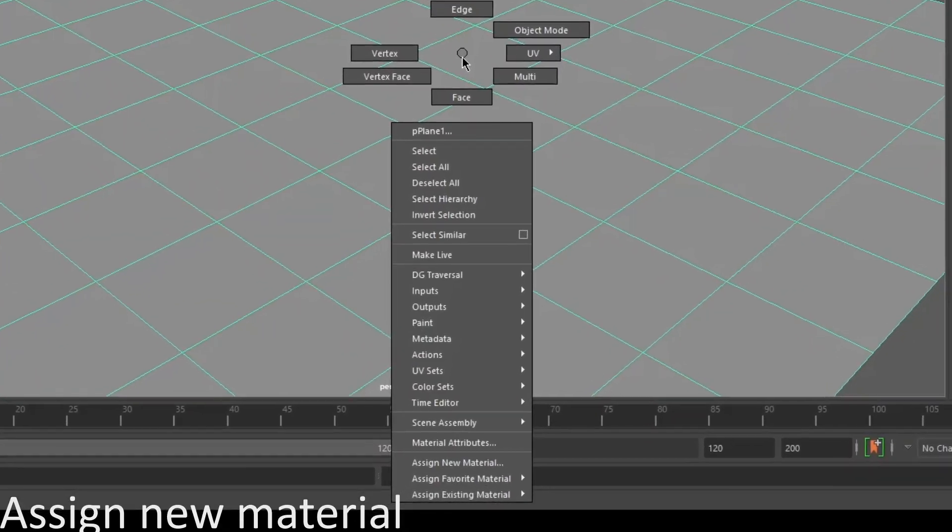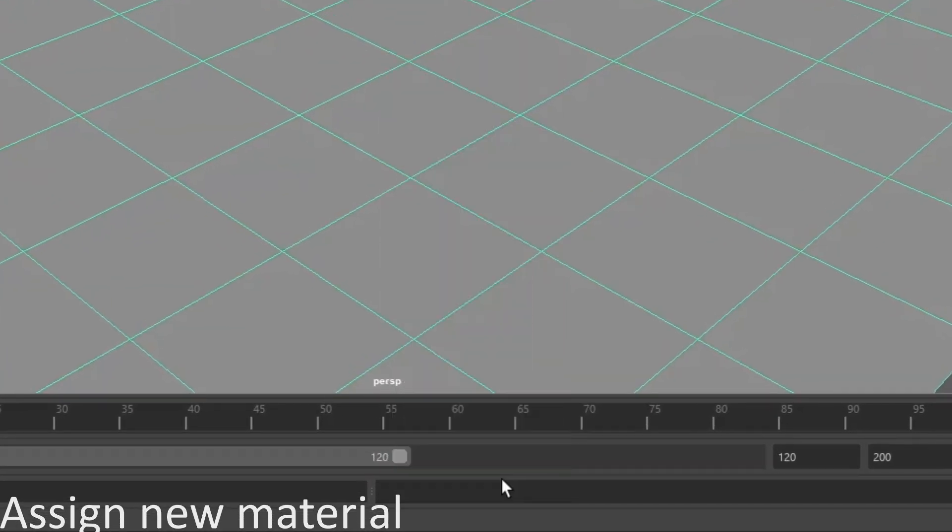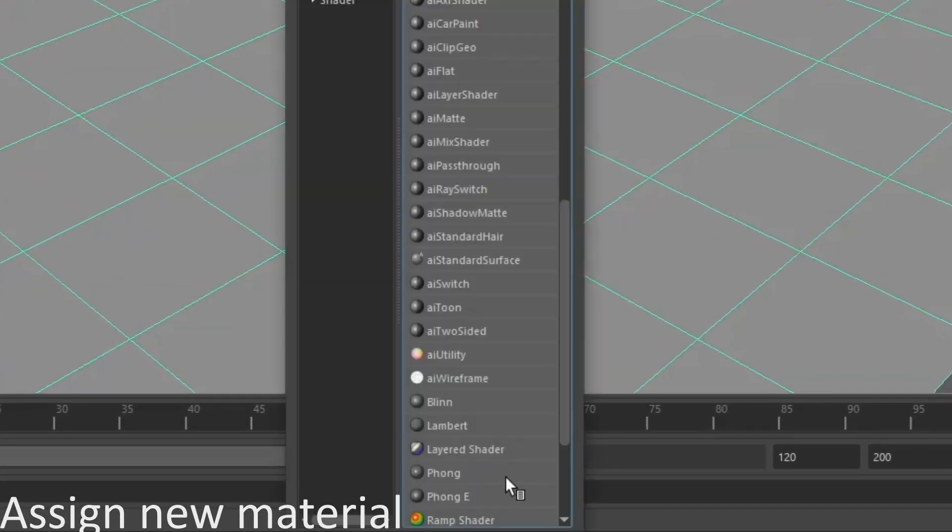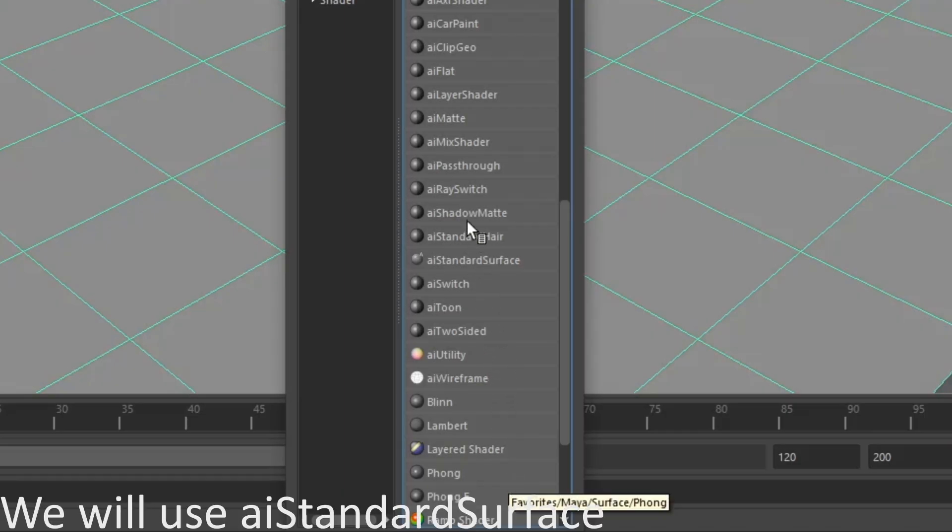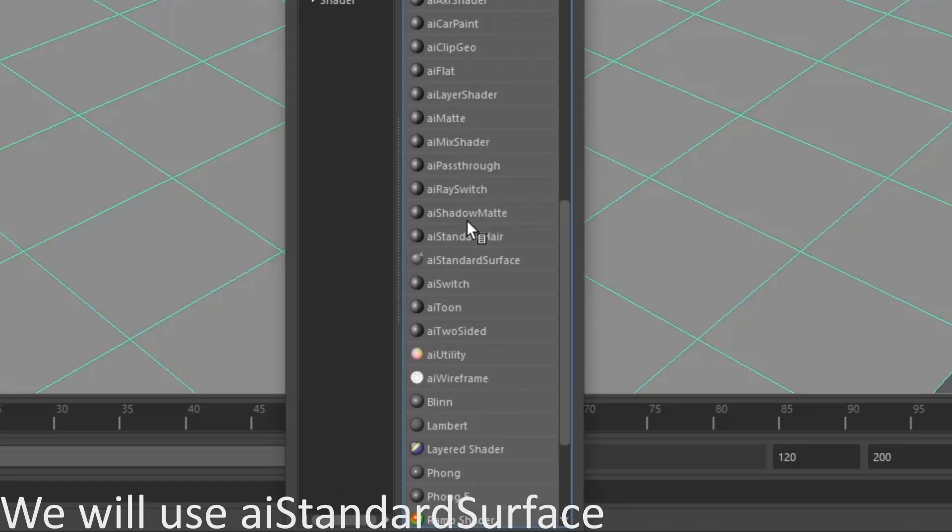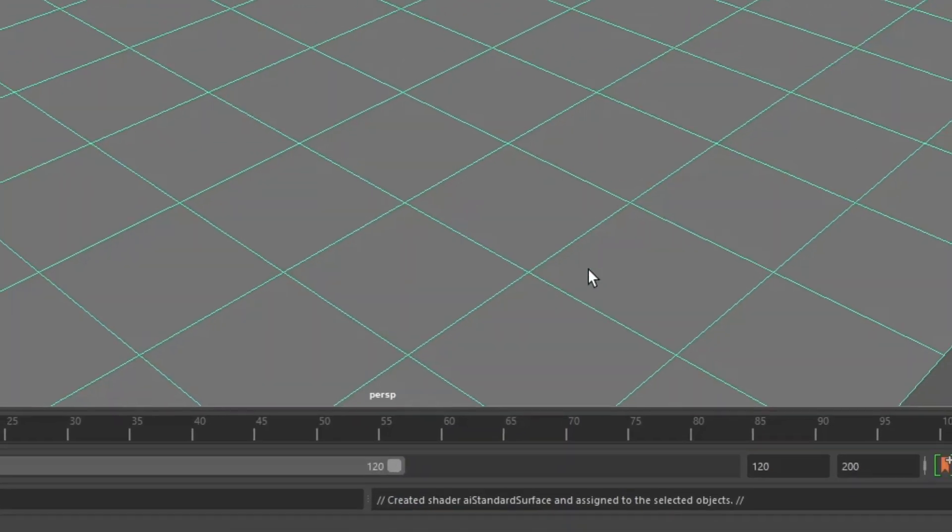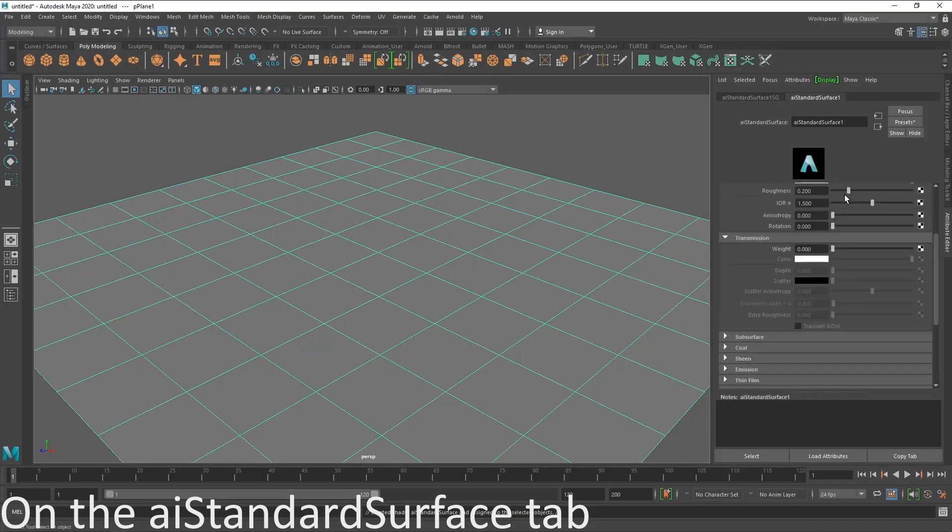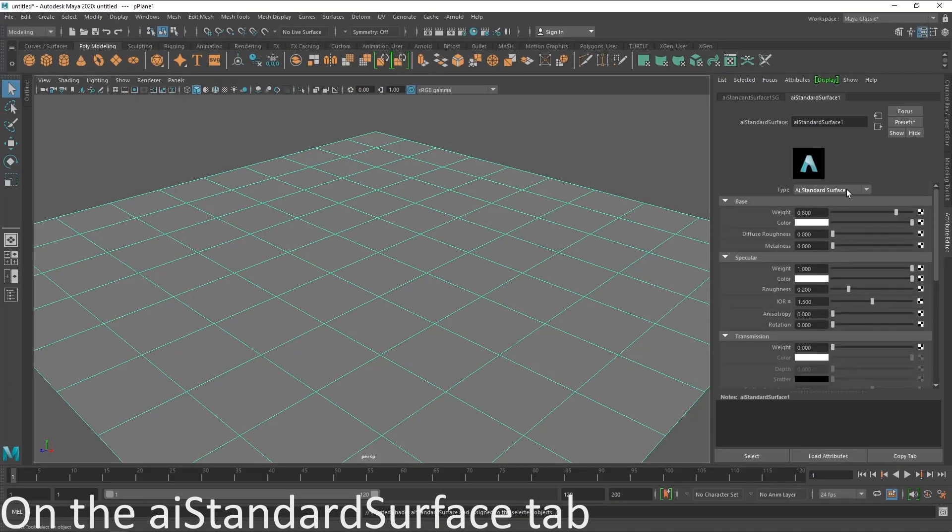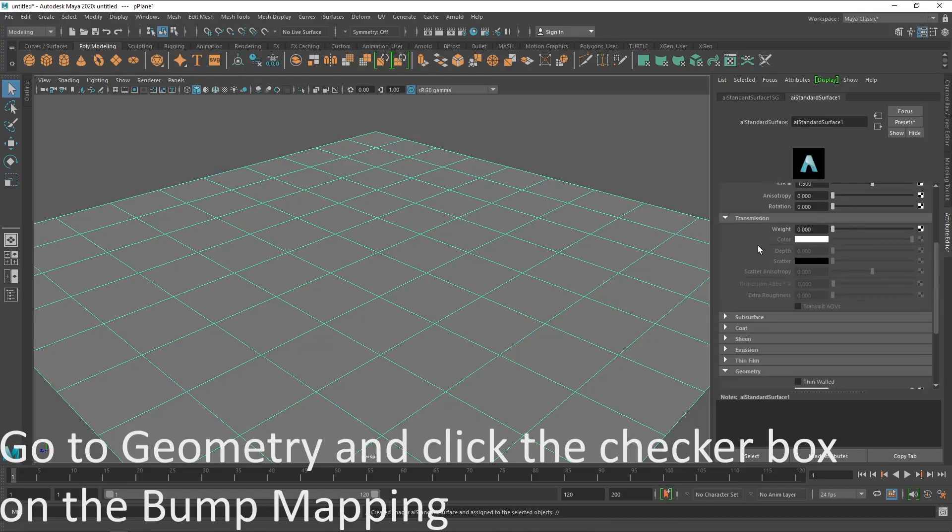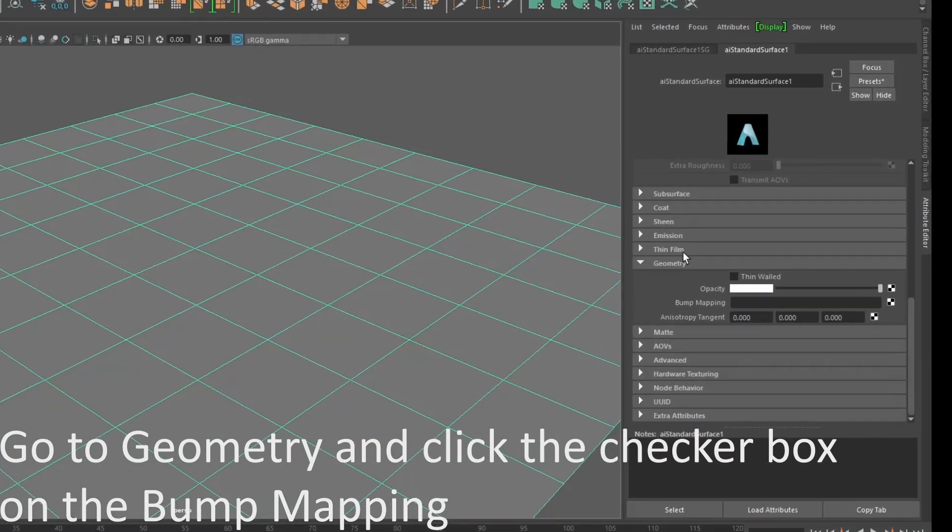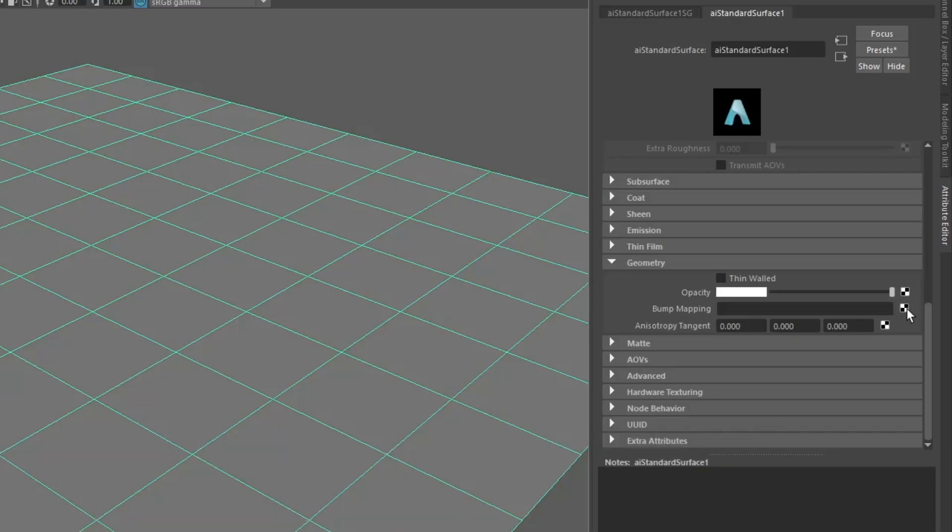Next, to assign a new material, we will use the AI standard surface. Under the AI standard surface attribute, locate geometry and click the checker box on the bump mapping.